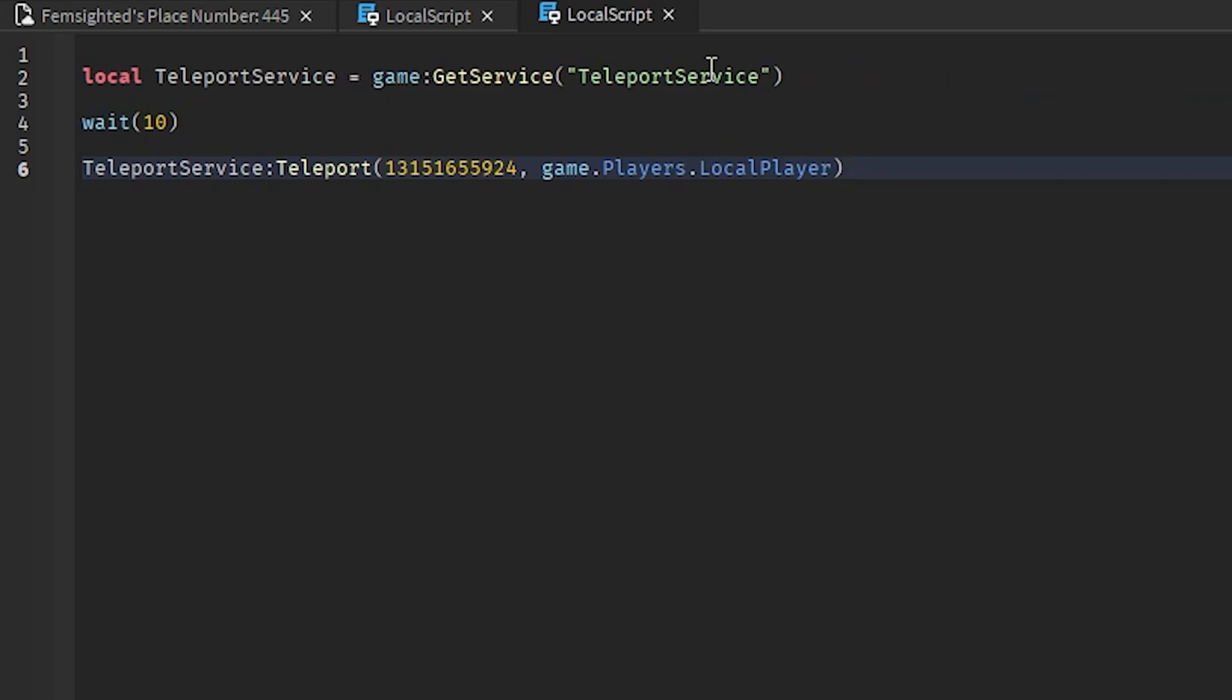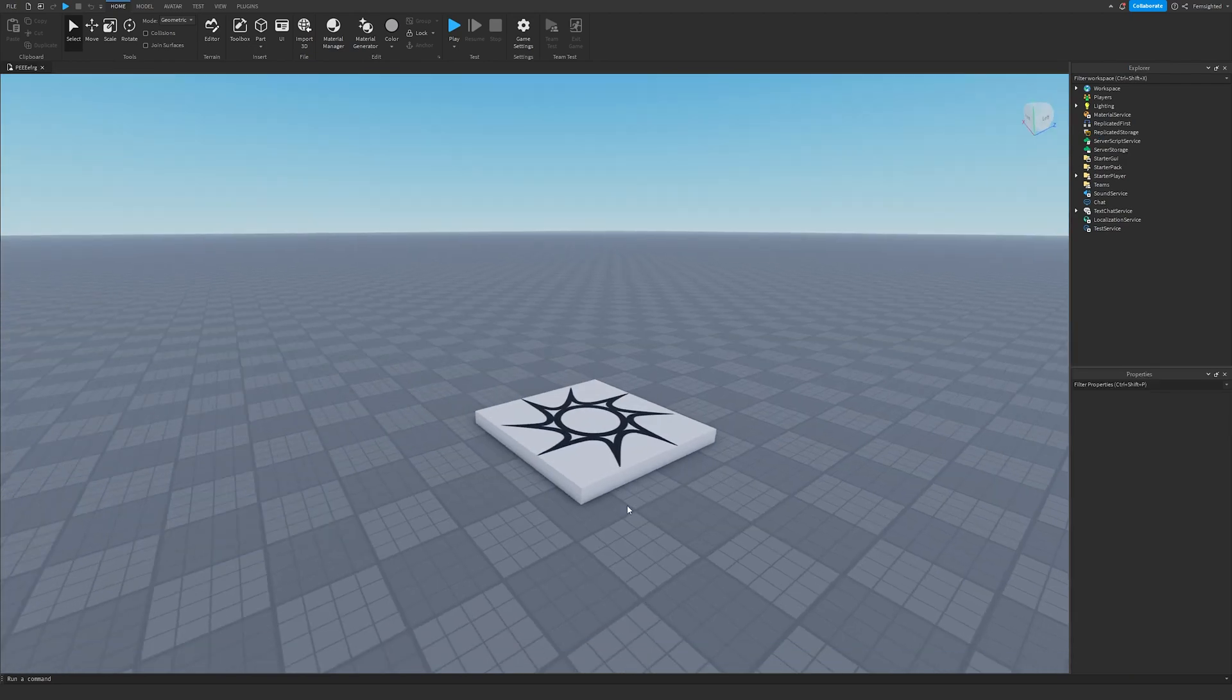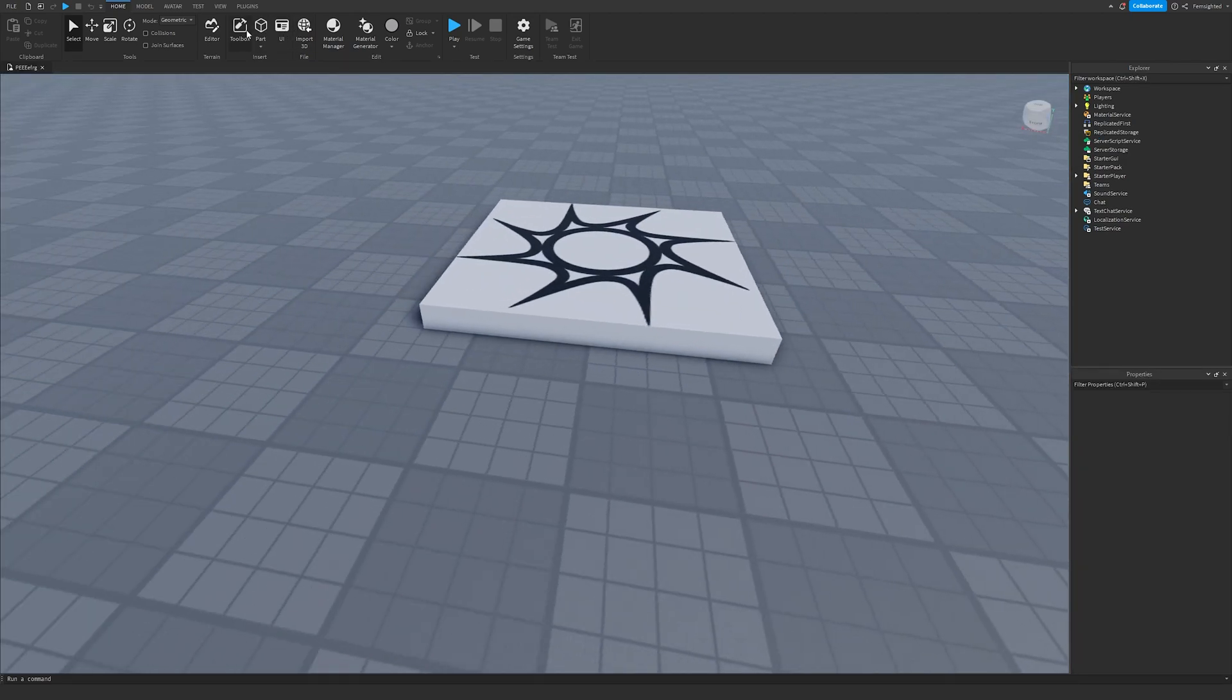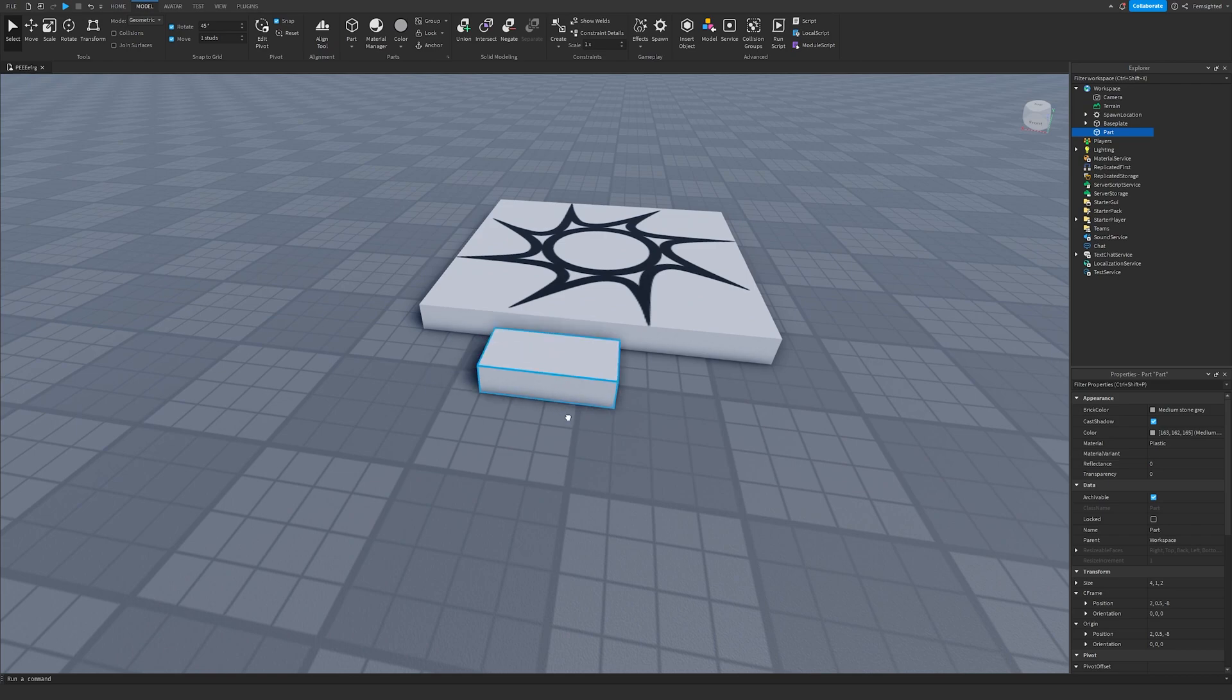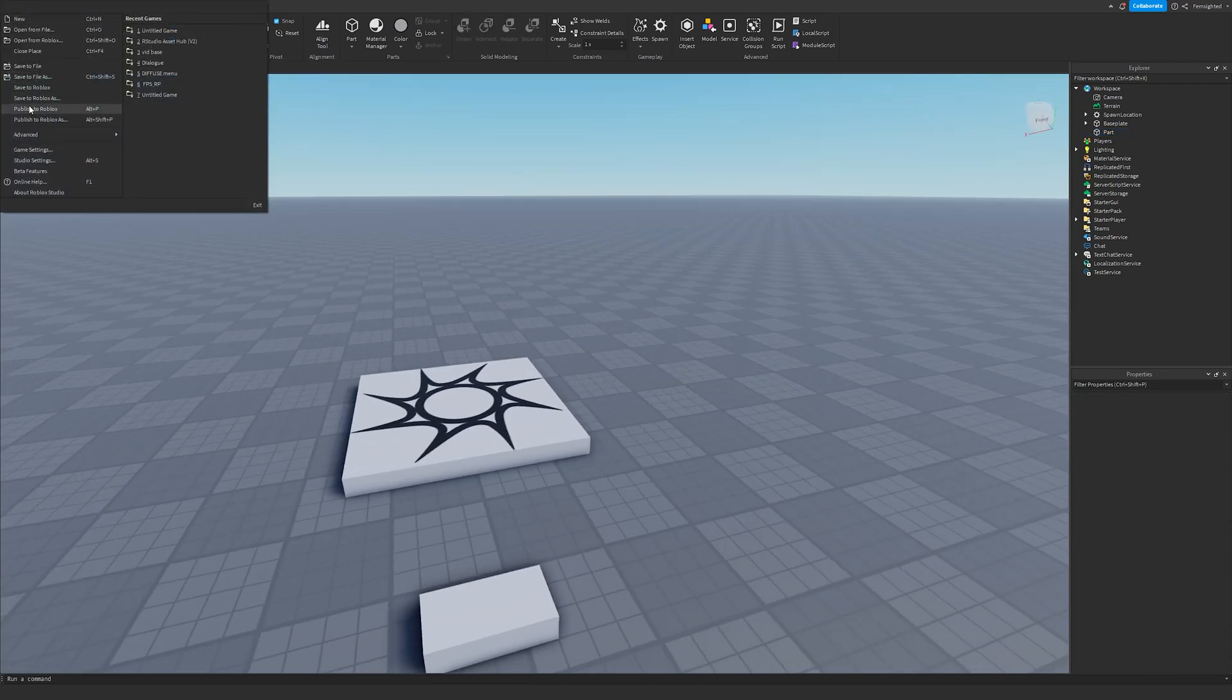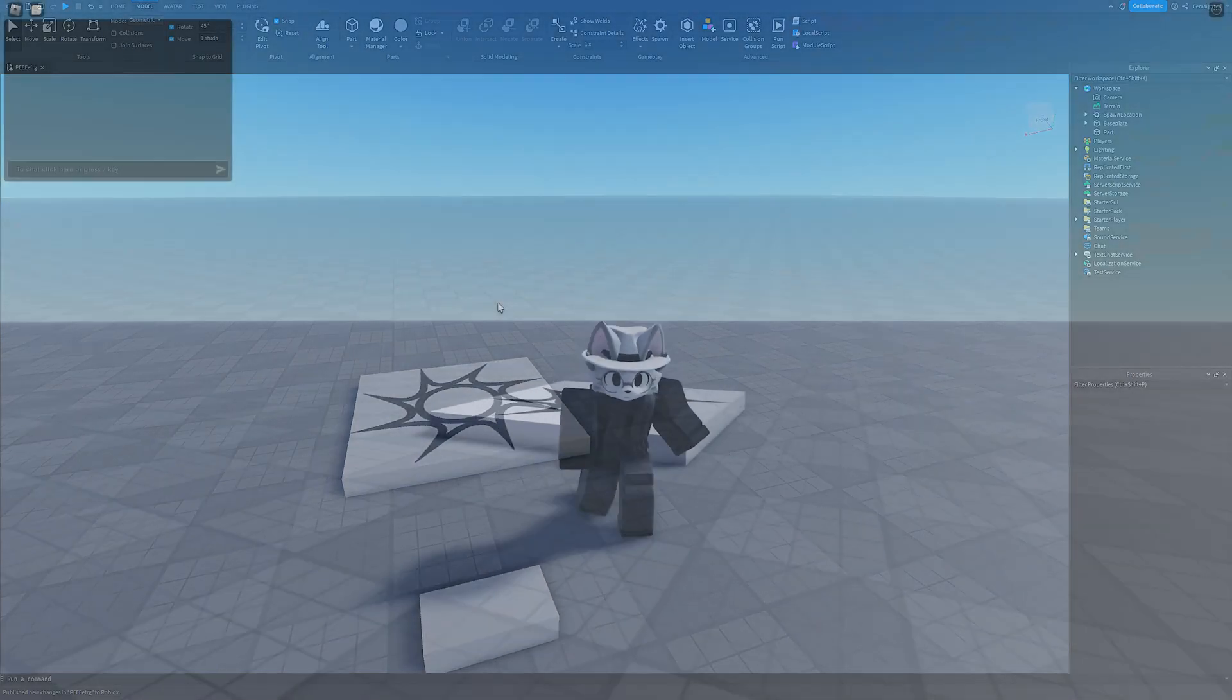And there we go, that's all we need to do. Also make sure you have your place published. What you can do is just double click on that and then you'll be sent into the other game. So just to test that we actually get teleported, I'll put another part right here and then go ahead and publish to Roblox. It should say Publish New Changes, then we can go ahead and play test.